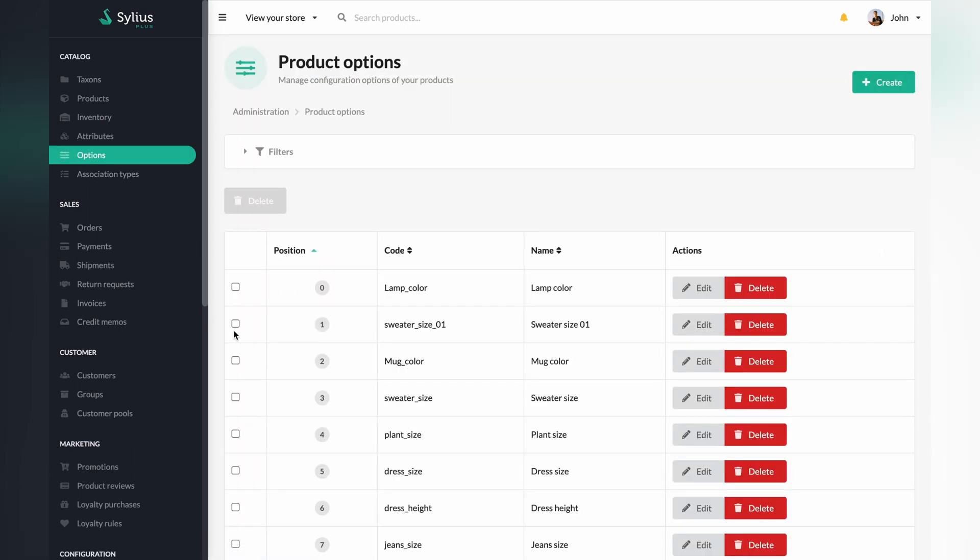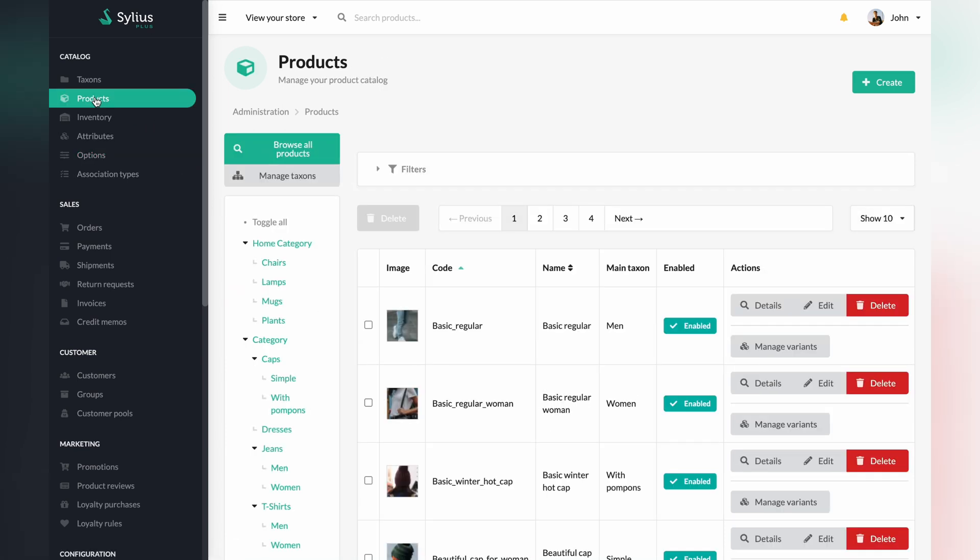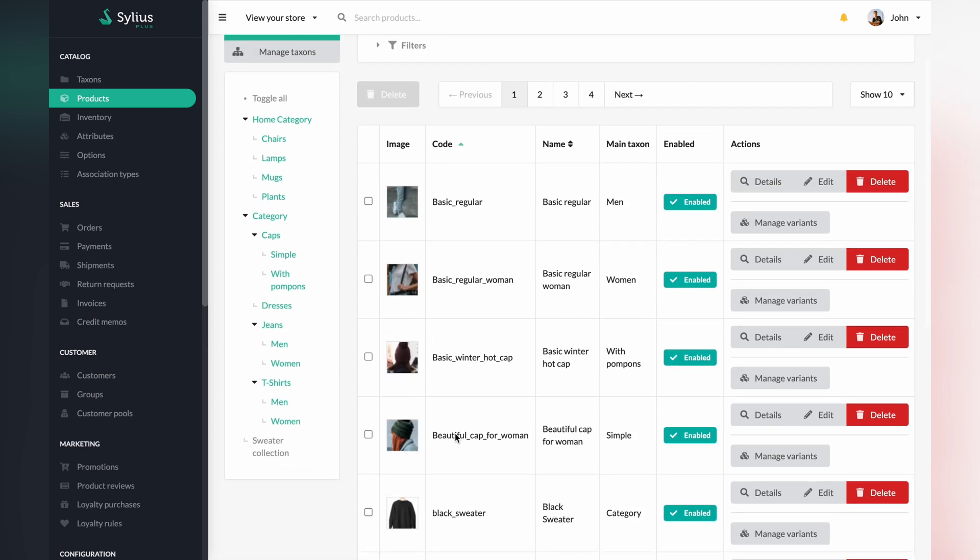Now, if we move to the options section, we will see our new option created. In the next step, you should go to the product section and locate your product. You will be able to do that by searching your product on the product page or selecting a taxon on the left side where your product should be attached.